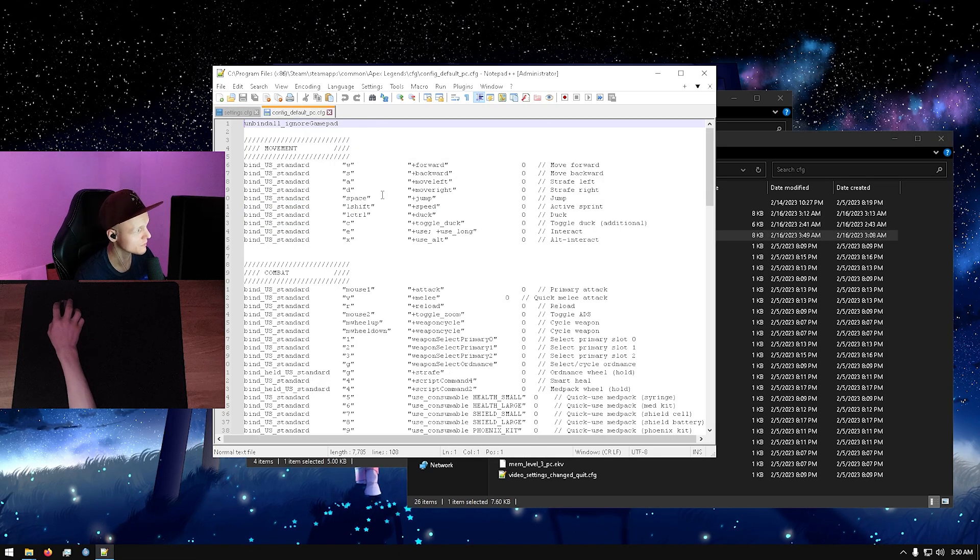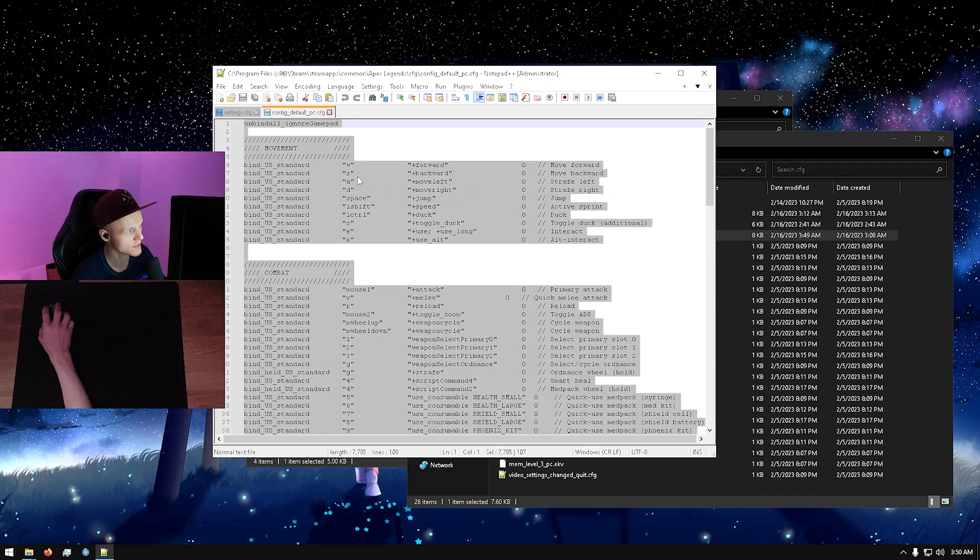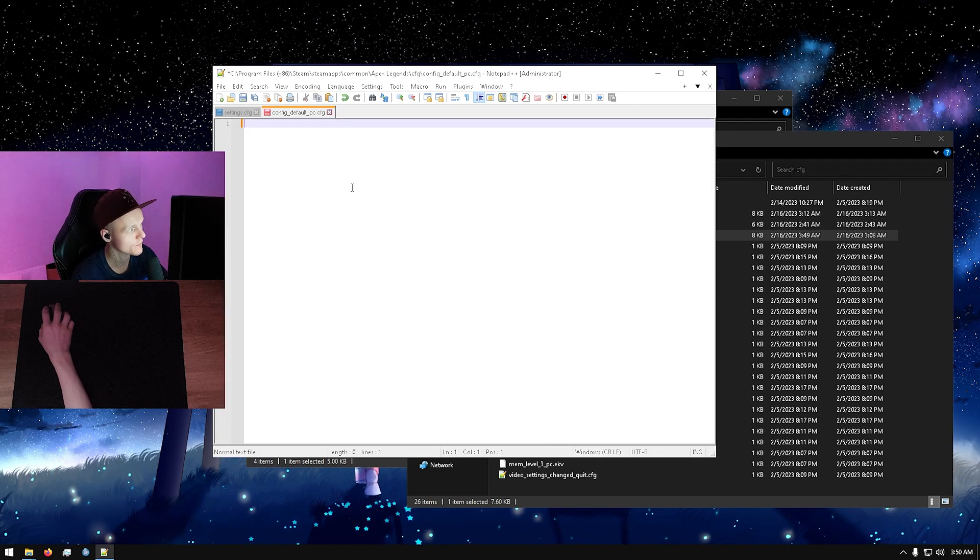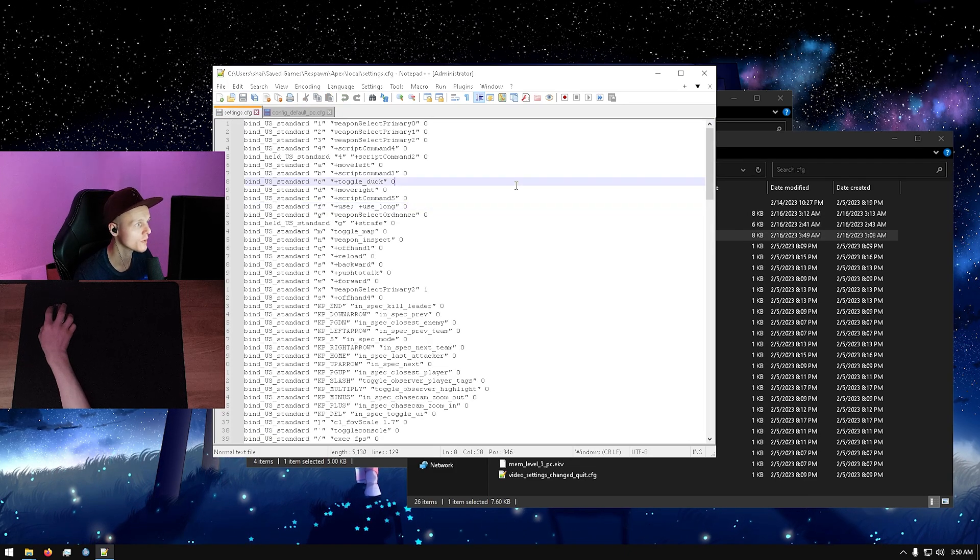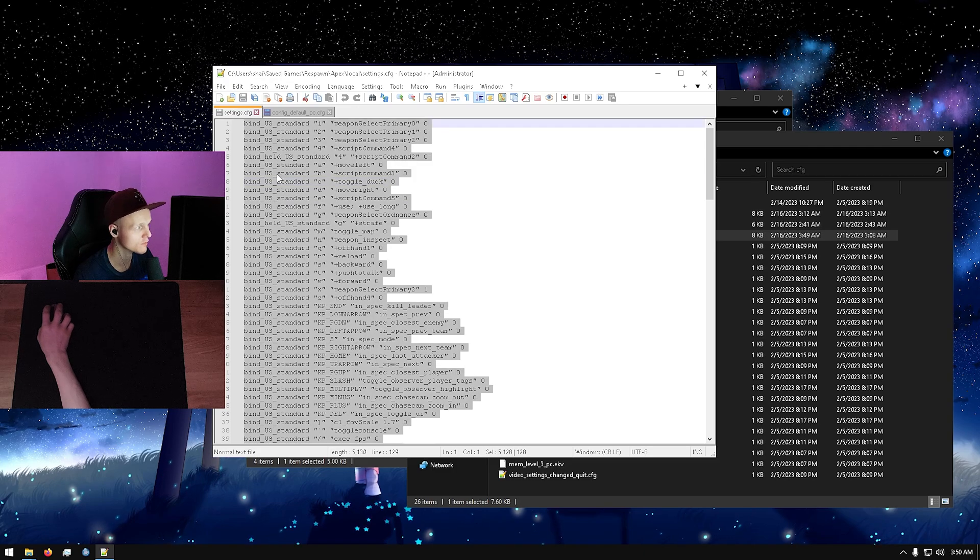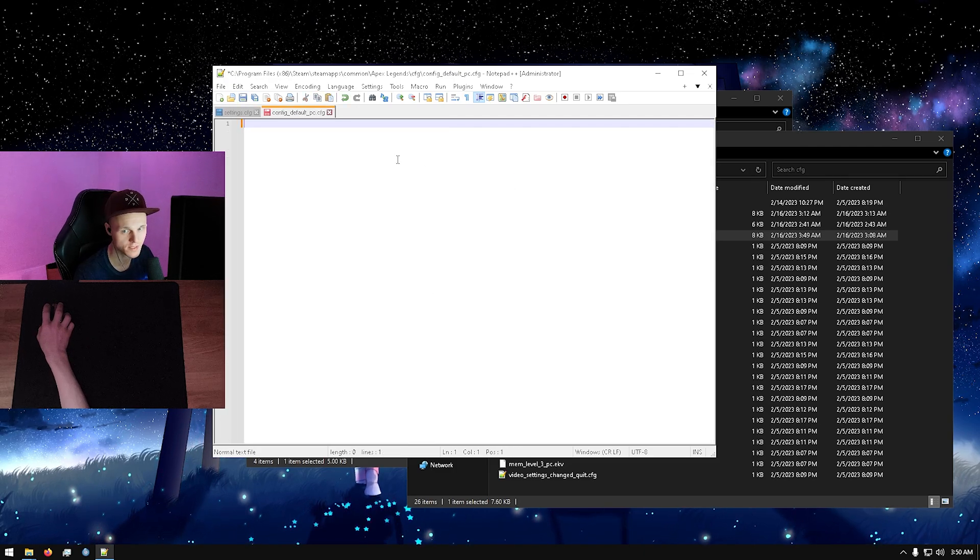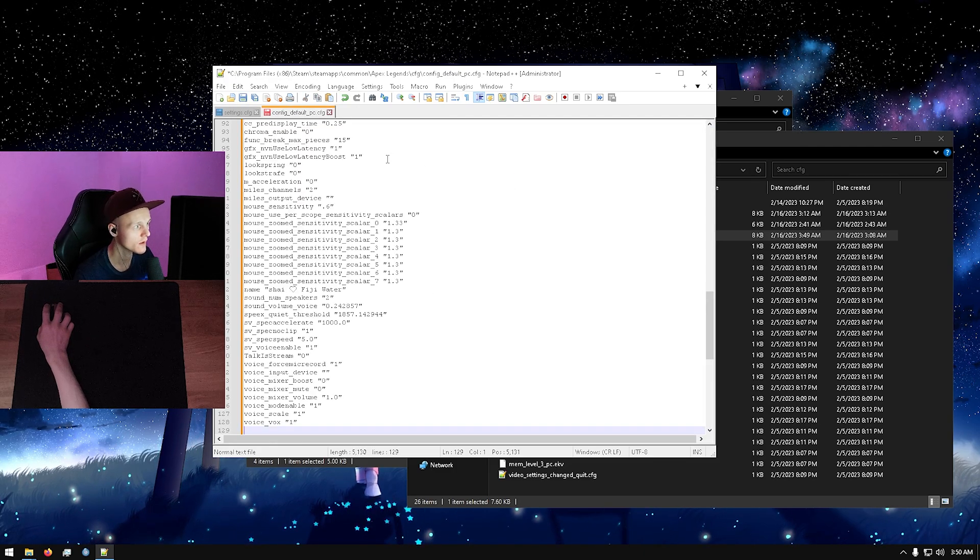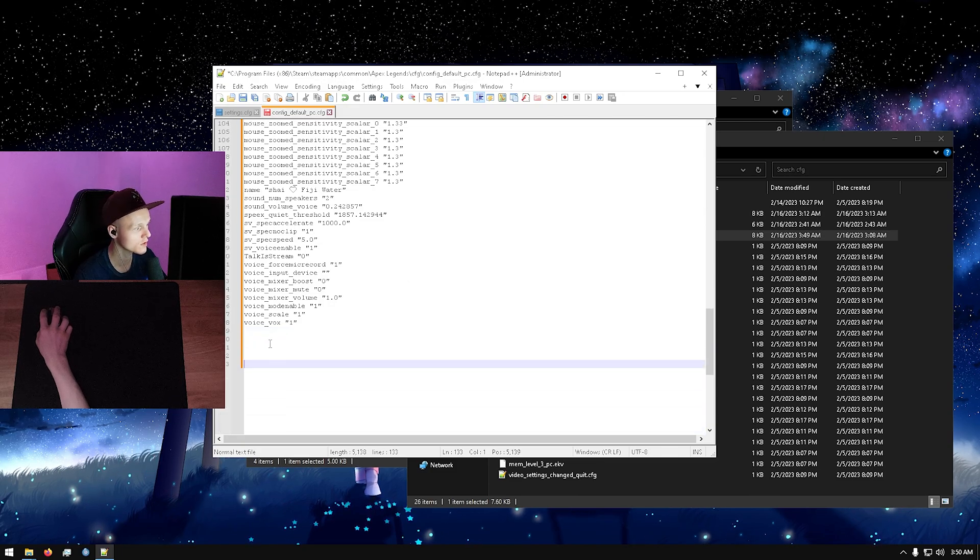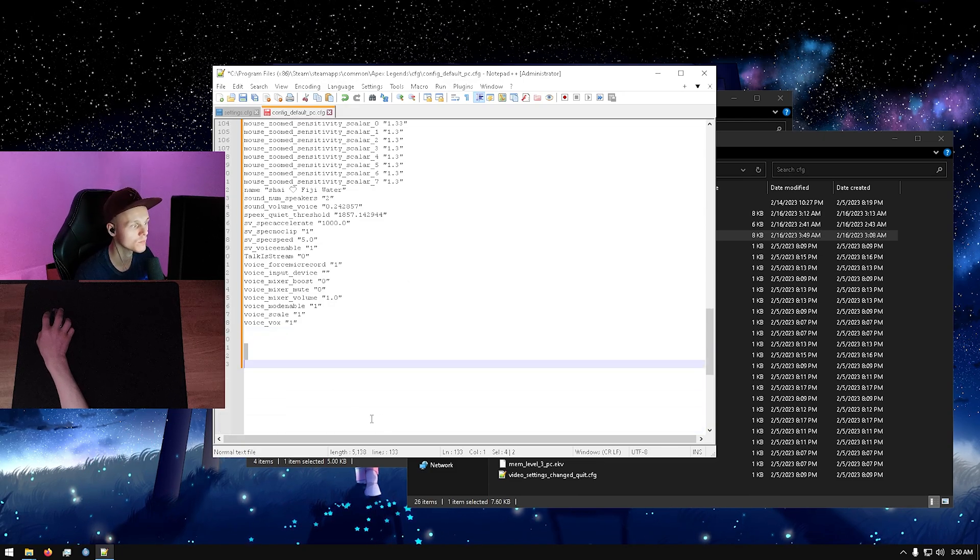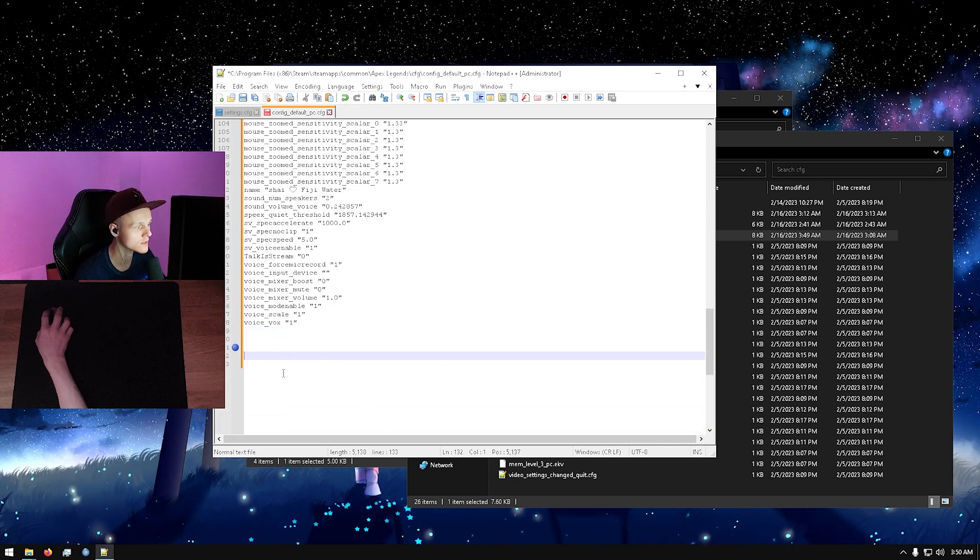Then what you're going to do is select everything, delete everything, copy everything from your settings cfg over into the config default pc cfg. And then down below here you can add all of your old season zero launch options.